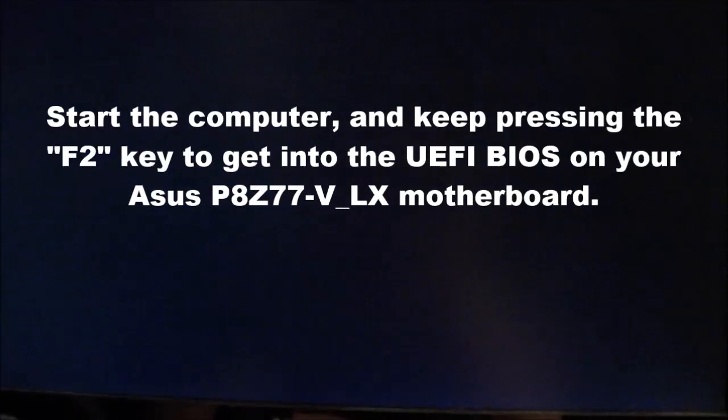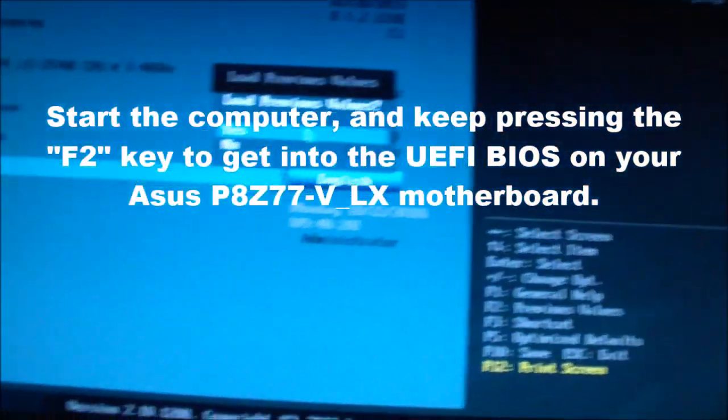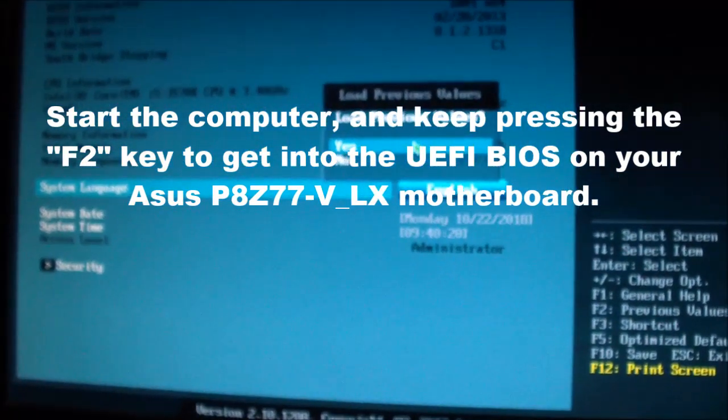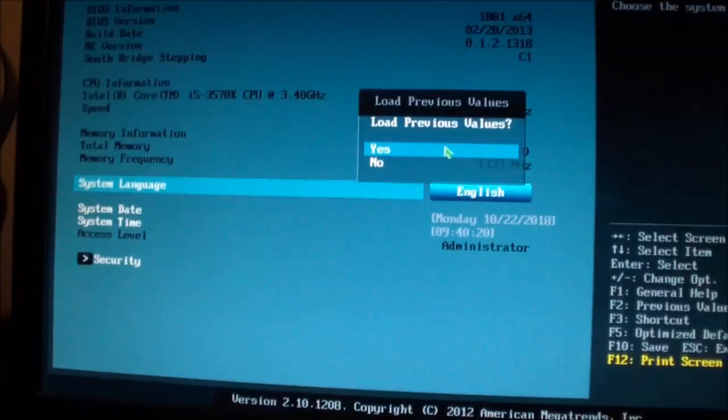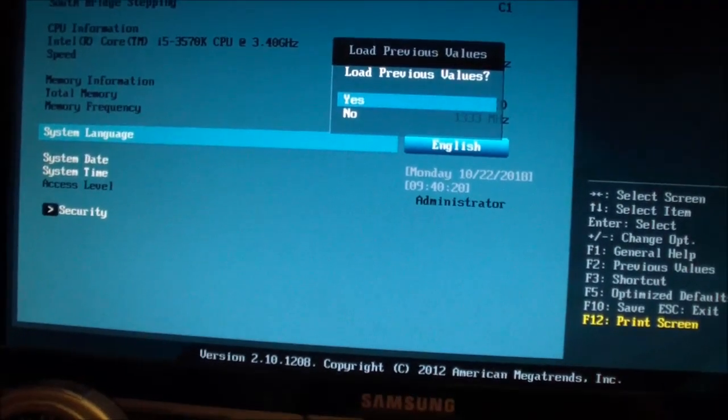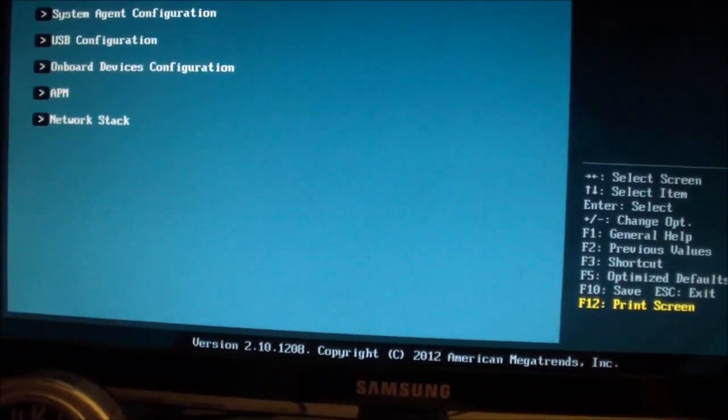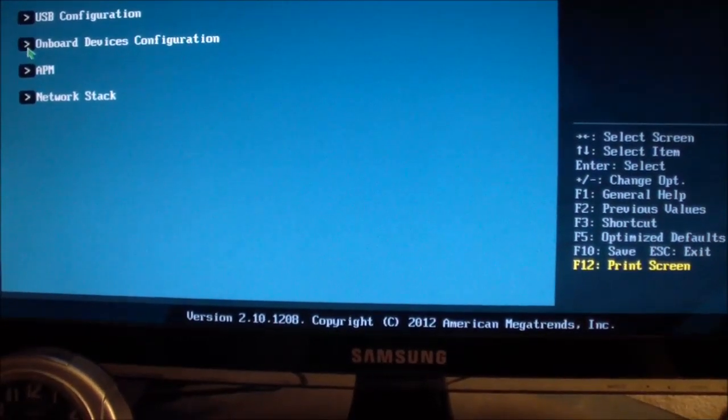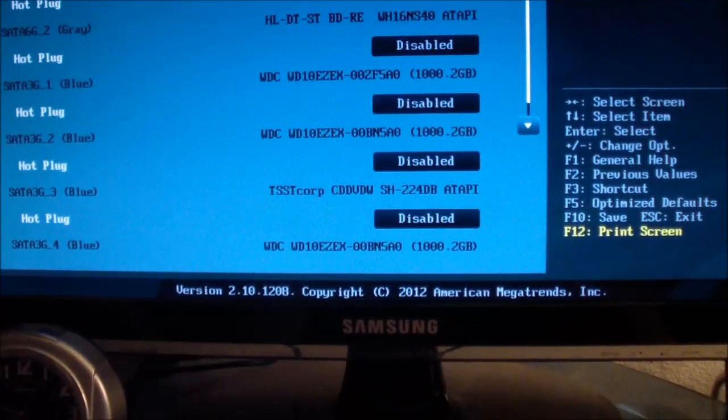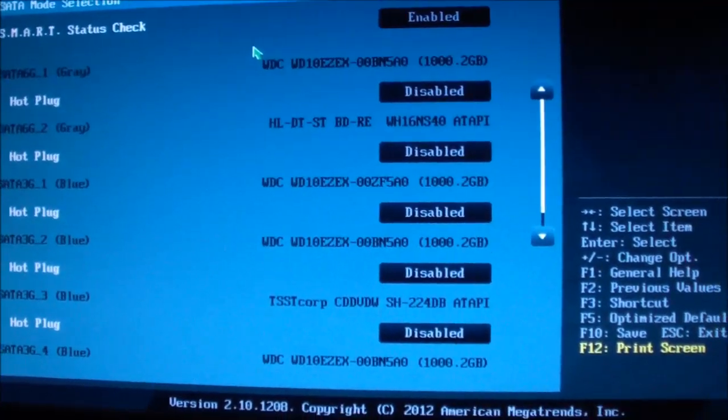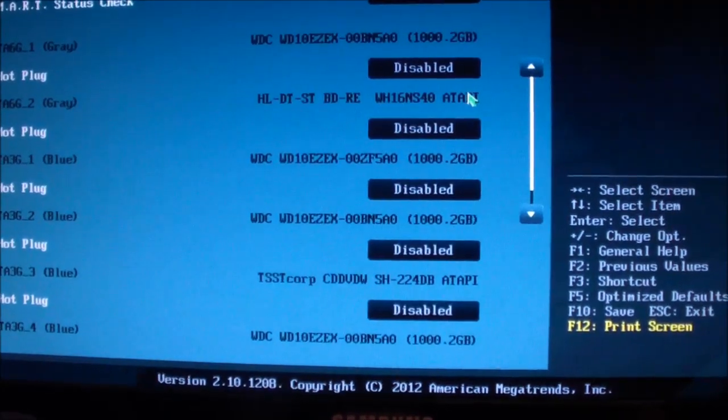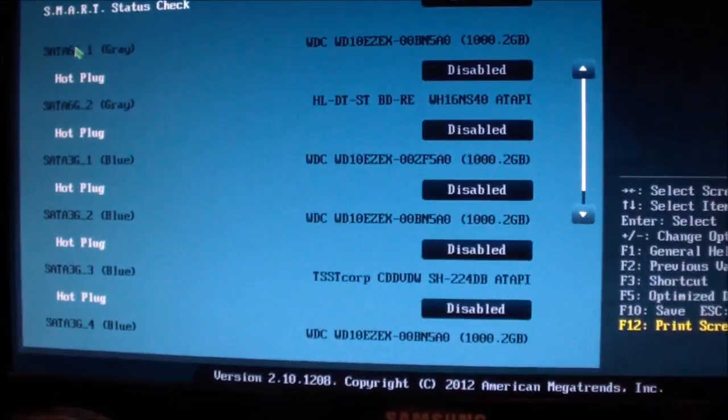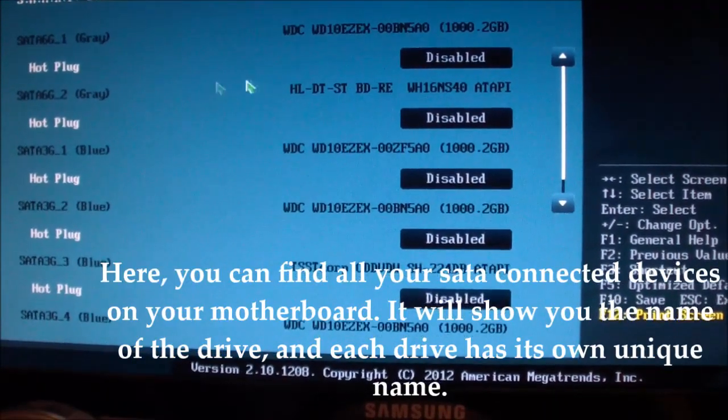This video is how to locate the boot disk drive. So the first thing you do here is you go to Advanced, and then you go to Onboard SATA Configuration. And then here it tells you which drives are plugged in where.